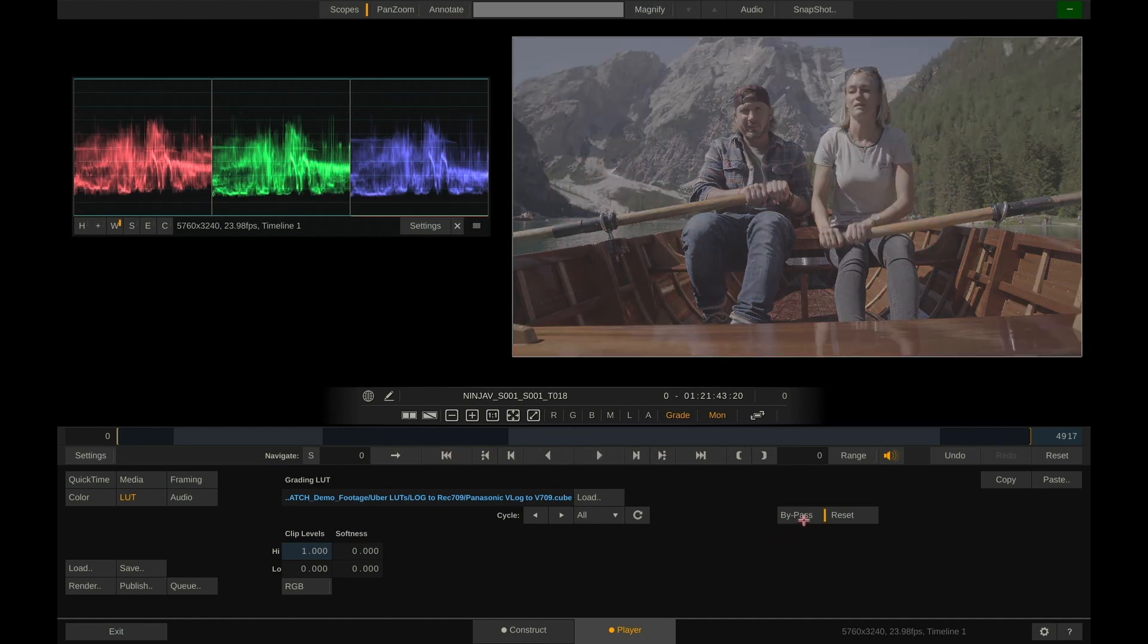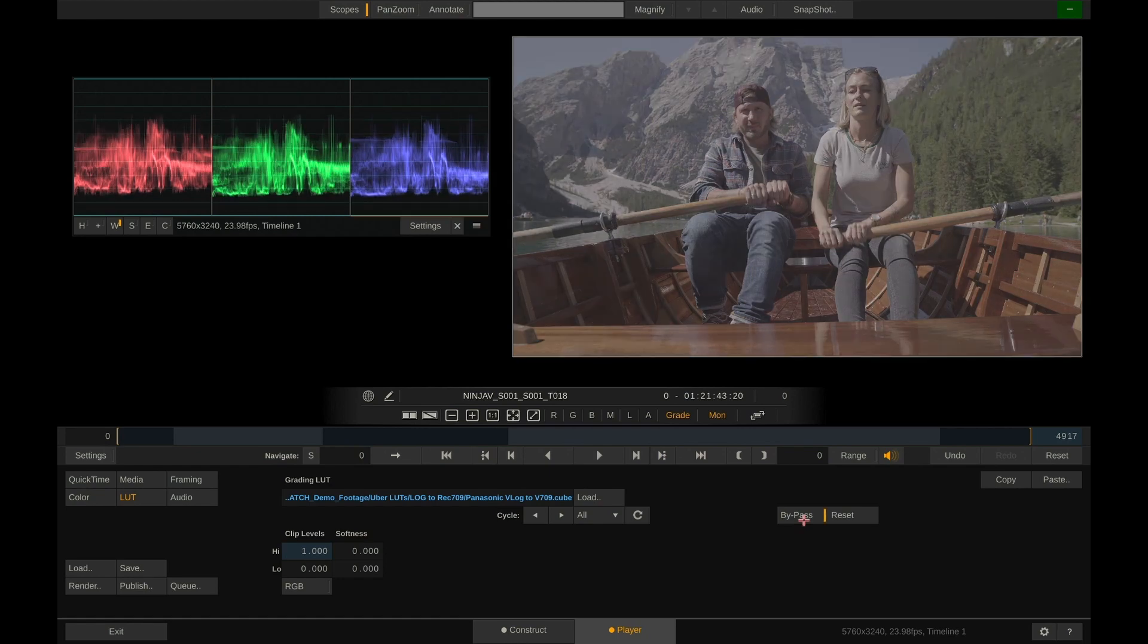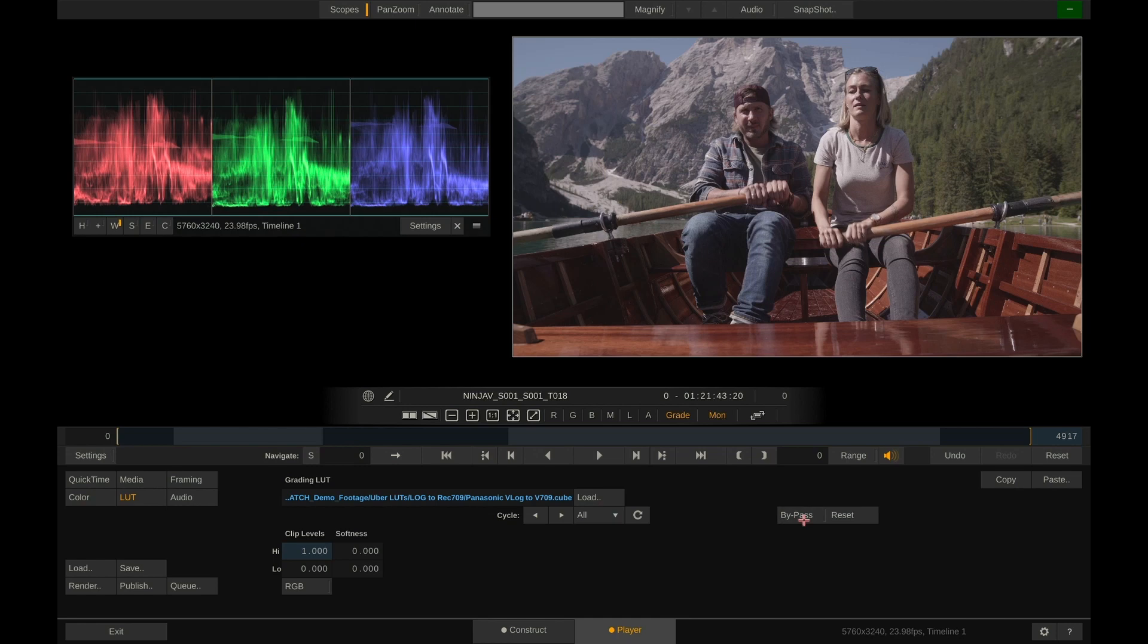I can bypass the LUT here to quickly check on the effect of the LUT and all in all I'm fairly happy with what the LUT does with my image.